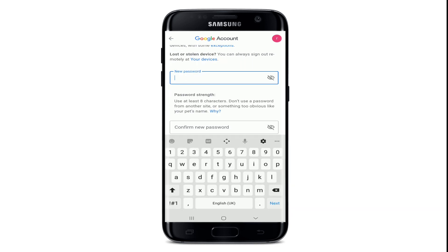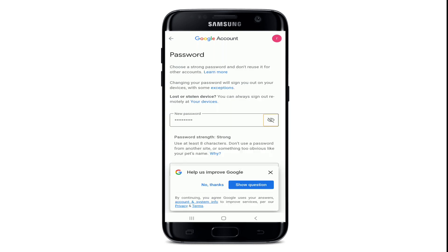Use at least eight characters and make sure not to use a password from another site or something too obvious that will be easier for others to guess. You can double-check your password by tapping on the eye icon in the right corner so that you know you are typing in the correct password.